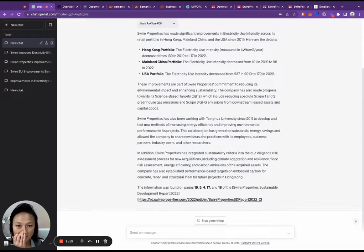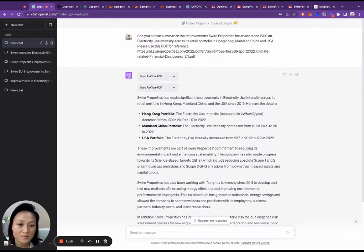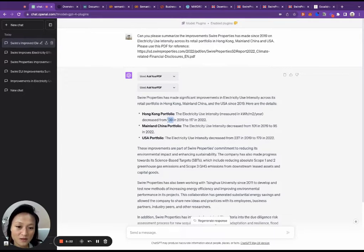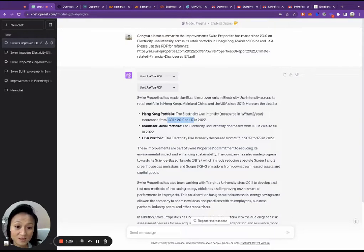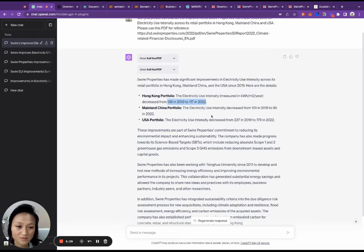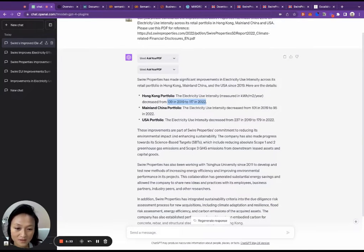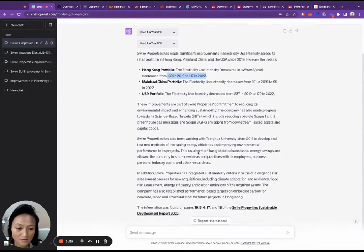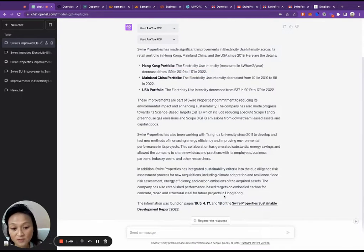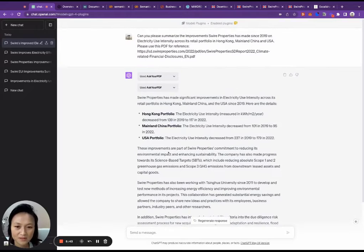So here you can see that now that I've given a link to that PDF, it was able to tell me that the EUI has decreased from 139 in 2019 to 117, which is correct, as we saw in the table previously. And likewise, these numbers are all correct. It summarized all of this for me. And it was able to tell me which pages the information was found on. That's a pretty good response.